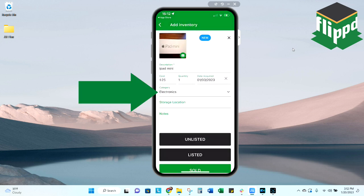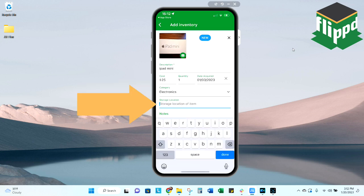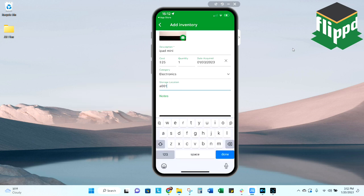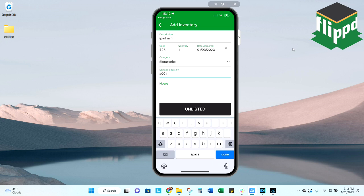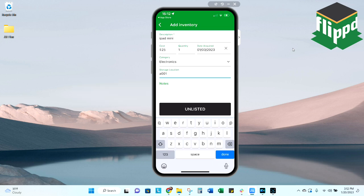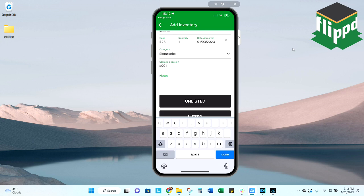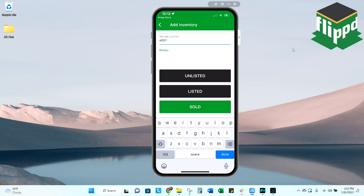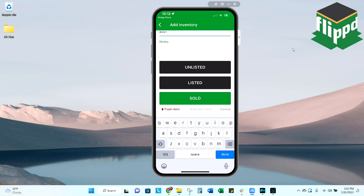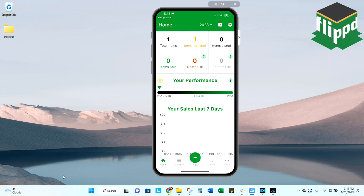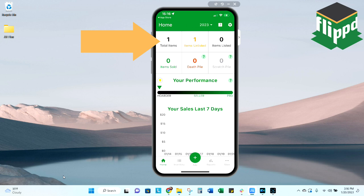I'm going to select electronics for my category. Type in a storage location. Anything else that you'd like to know or remember or reference about this inventory item, you can list under notes. I'm going to go ahead and select unlisted for this item. Once your first item is entered, it's going to default you to the home screen. Here you're going to see a general overview of your inventory. As you can see, I only have one item and it is unlisted at the moment.